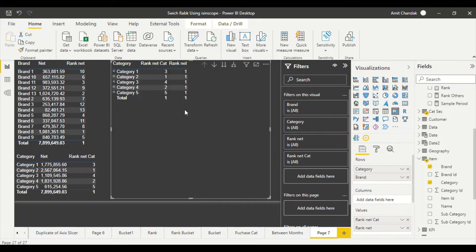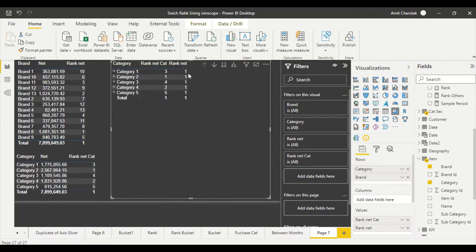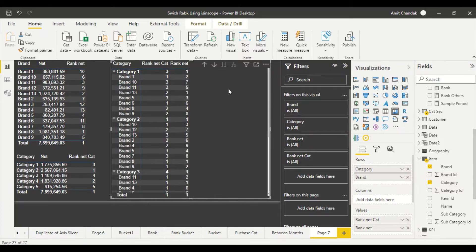When I collapse everything I see the category rank showing correctly. But when I expand, the category rank is now behaving like a ranking inside the brand — it's ranking brands within a category. That is technically correct for that level, but the problem is it shows 1 and 1 at the collapsed level. What I want is a single combined rank column that shows the right rank at each hierarchy level.